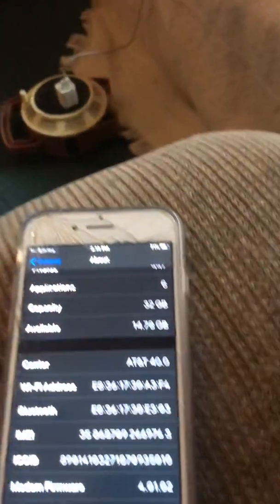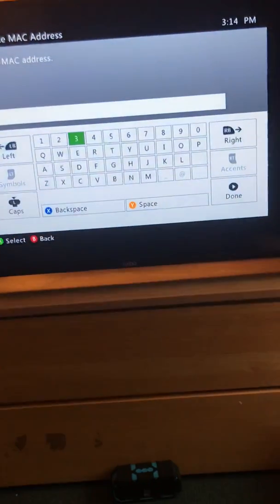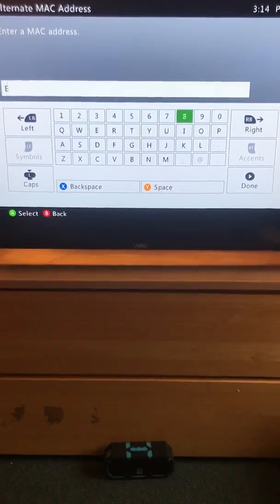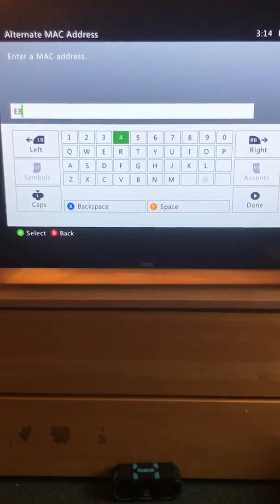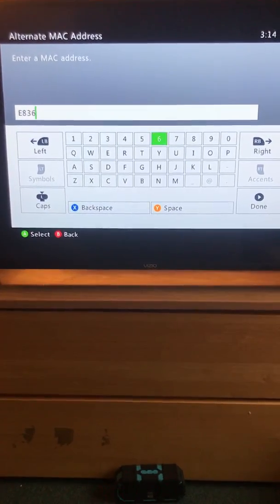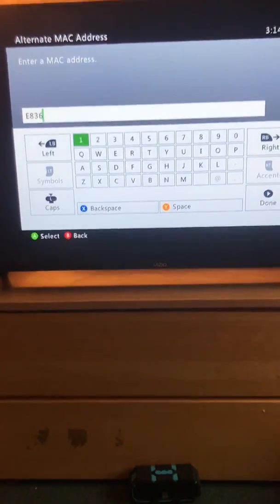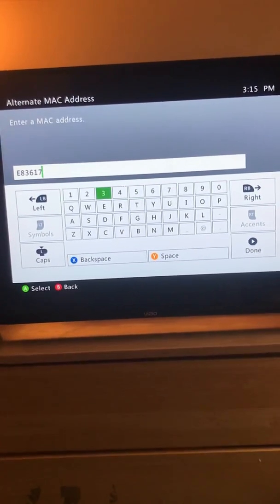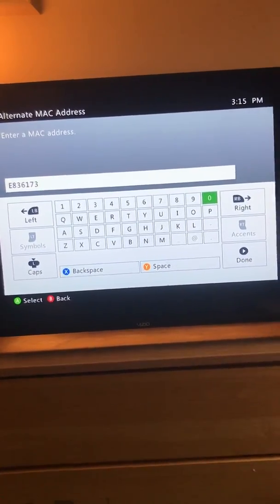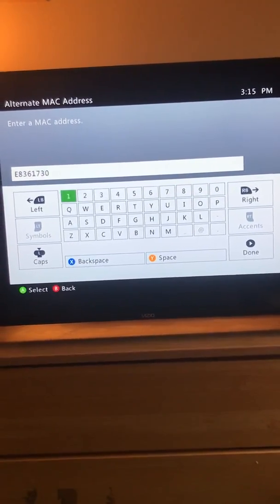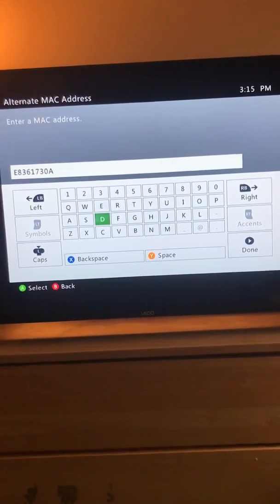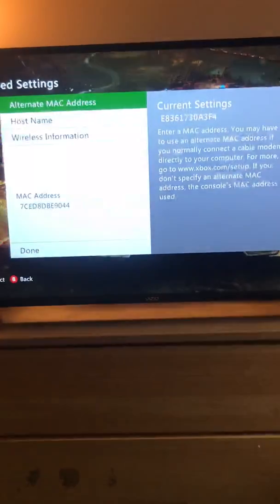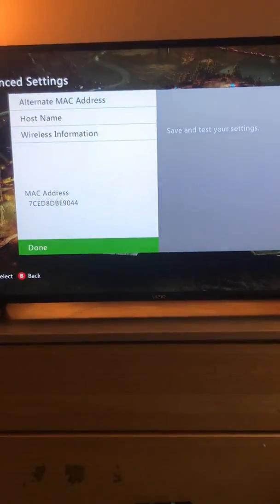Now type in what's on your phone. Mine is E836788109 — you have to make sure you type it in correctly, otherwise it will not work and you won't be able to connect. Then hit done.